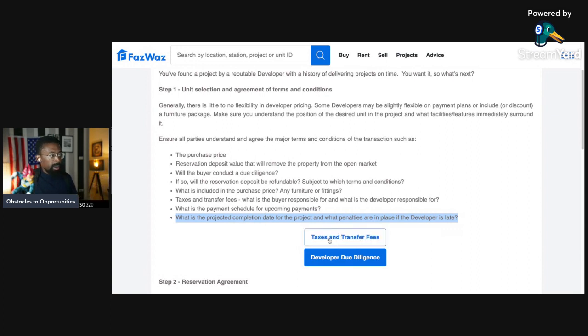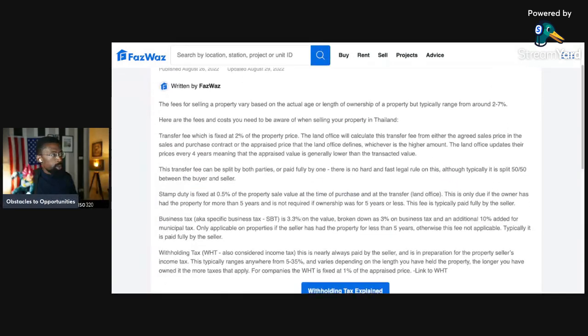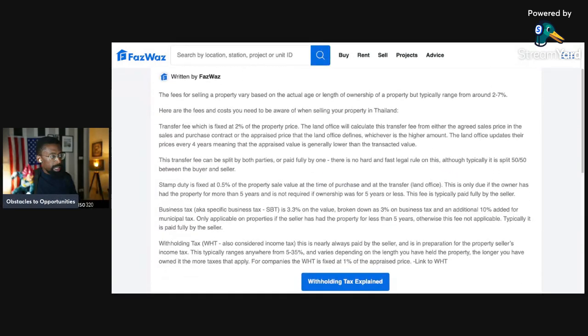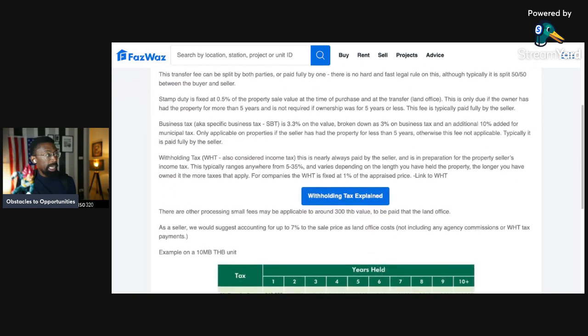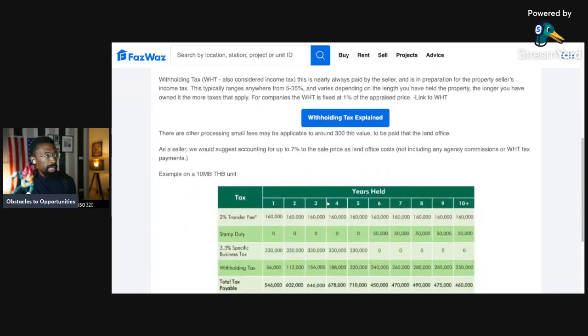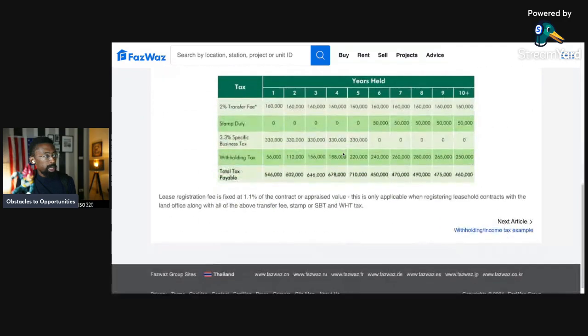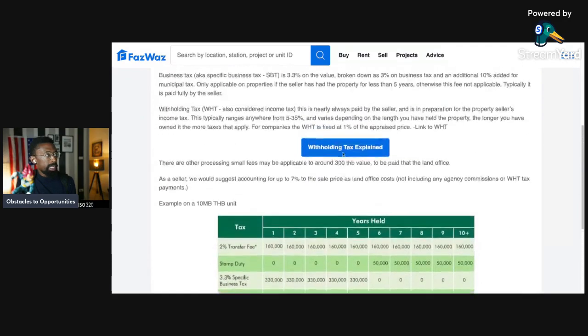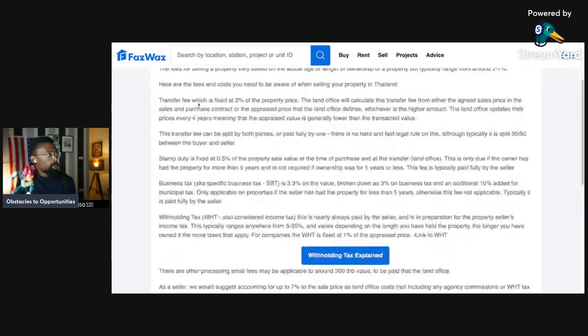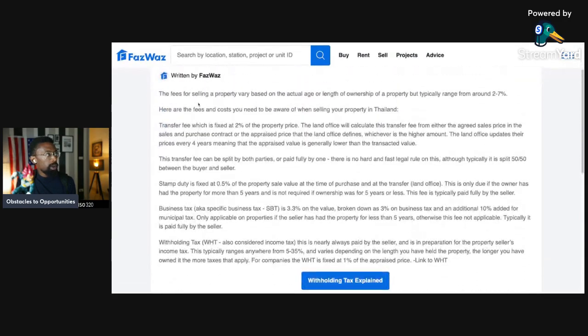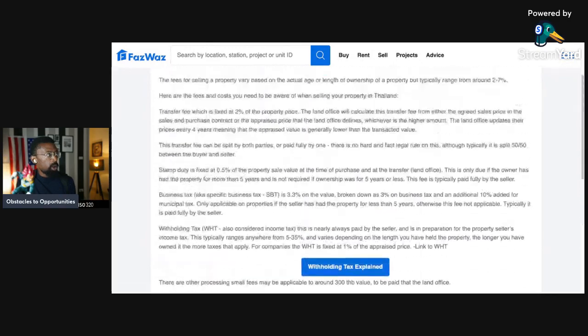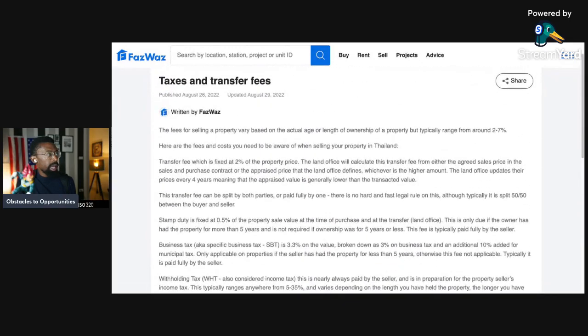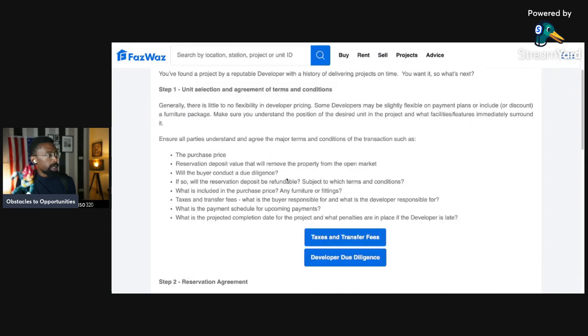So we have the tax and transfer fees. And if you look over and you pause the screen, this section looks very familiar with the last one, and it is. The tax withholding tax explained in the same chart. You can pause this video and examine this yourself, or you can go back and revert to the resale process. But it's the same information.